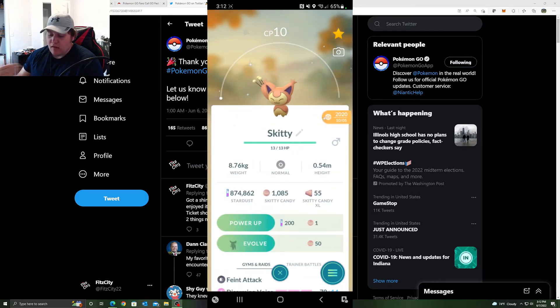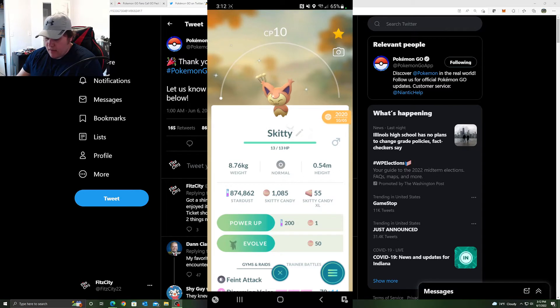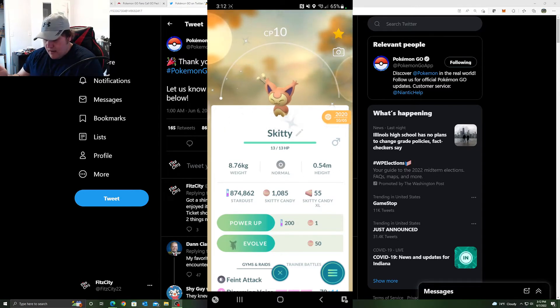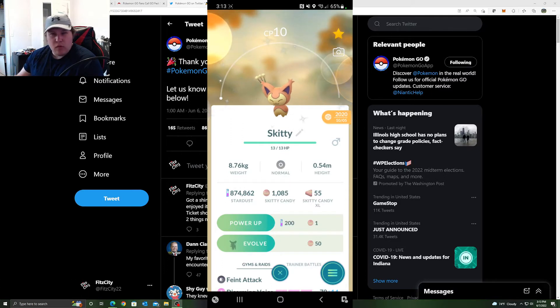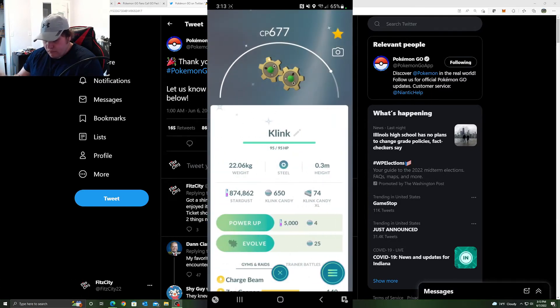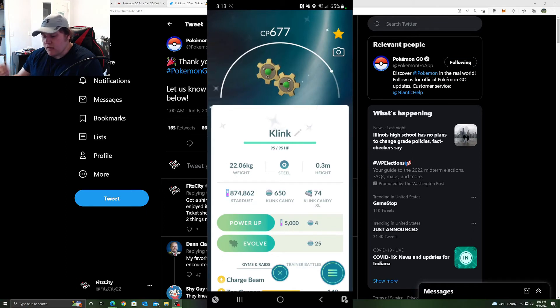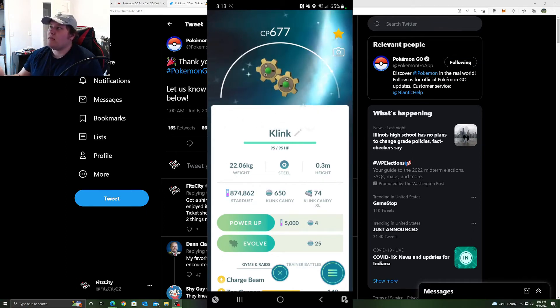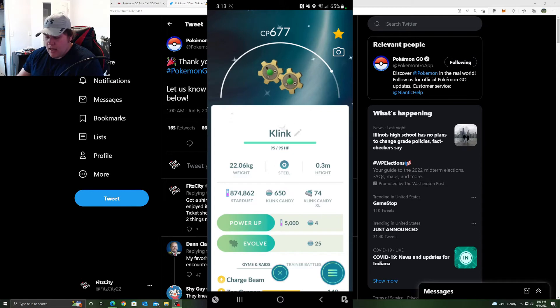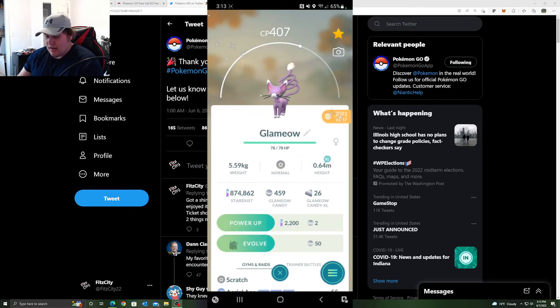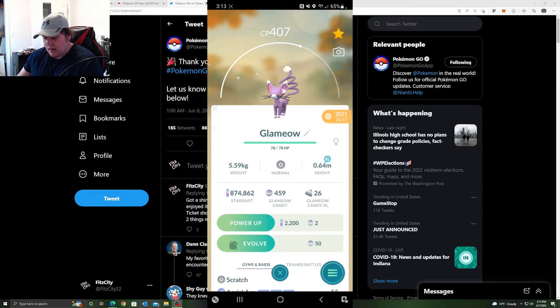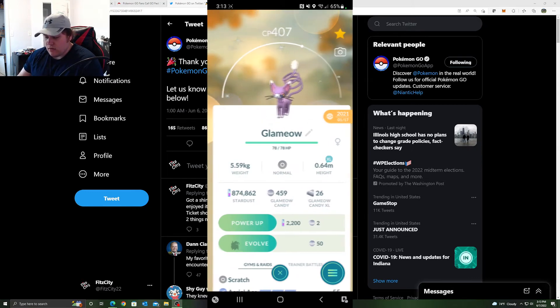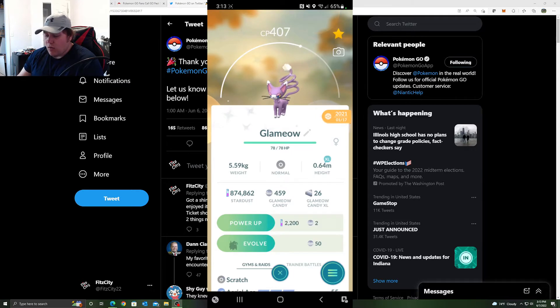And then I believe I got a Buizel or a second Buizel or something like that. I traded it to the girlfriend, got a new shiny. And then literally on the way home on the highway or off the side of the highway, we slowed down and a Klink spawned on my incense. Shiny Klink. And then here's another trade, something I had already, traded the girlfriend and got another new shiny.